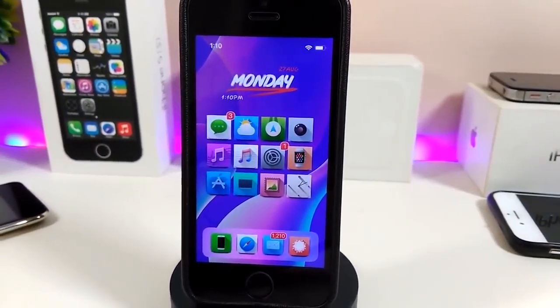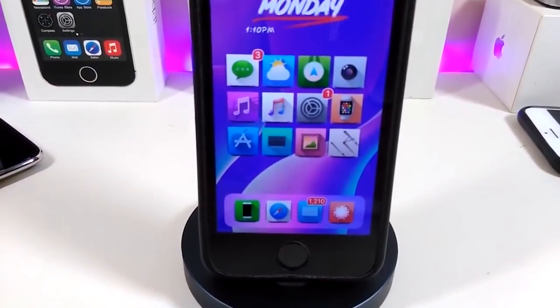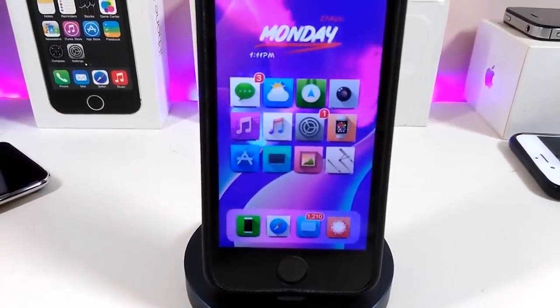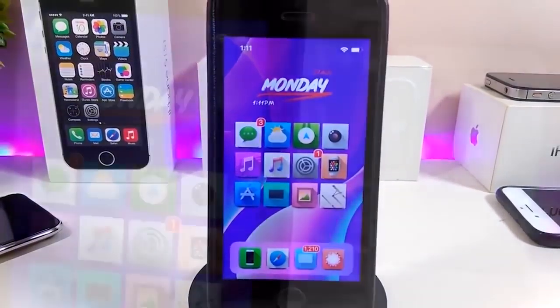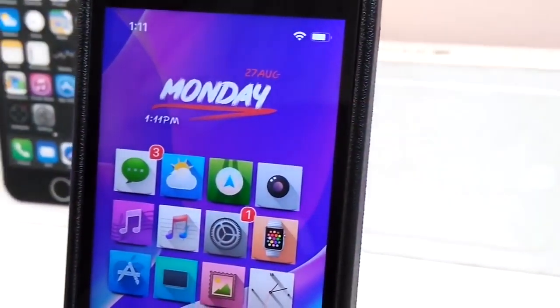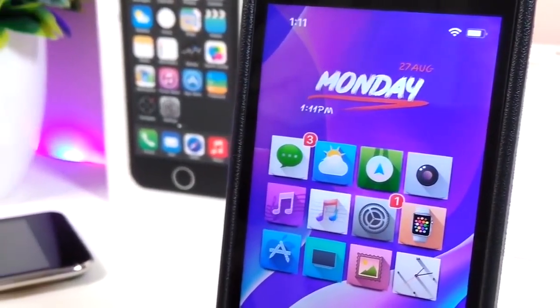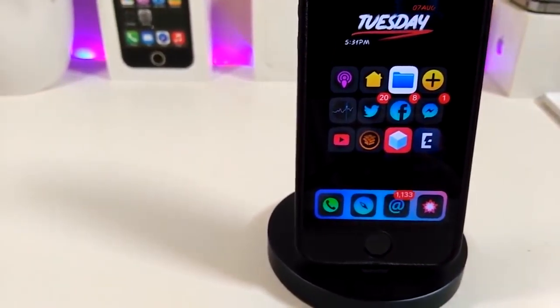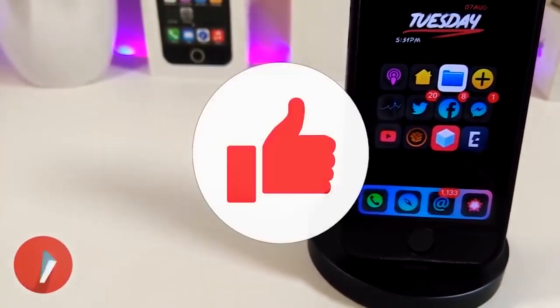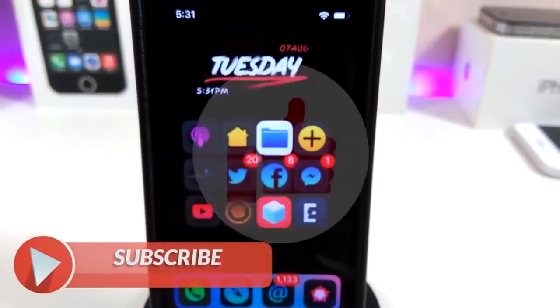Hey, what's up YouTube and welcome back to the channel. We're covering new jailbreak tweaks, talking about the Unc0ver and Chimera jailbreaks starting from iOS 11 up to 12.2. Before I start today's video, make sure to give it a thumbs up, subscribe, and hit the notification bell so you'll be notified whenever I release a tweaks video.